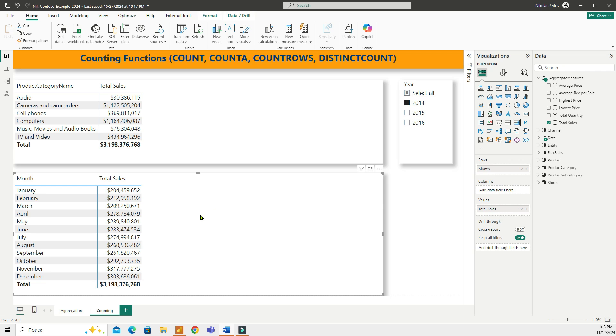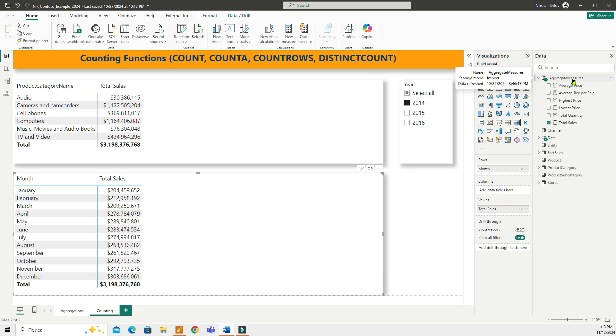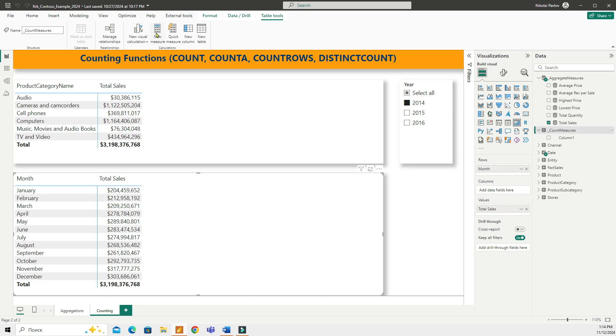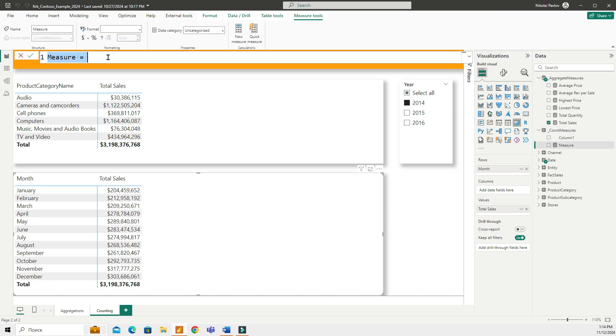Now first, let me create a separate folder for these counting measures. All right, here I have it. Let me select it and let's start with the COUNT function first. I'm going to create a new measure, this is going to be of a COUNT function.